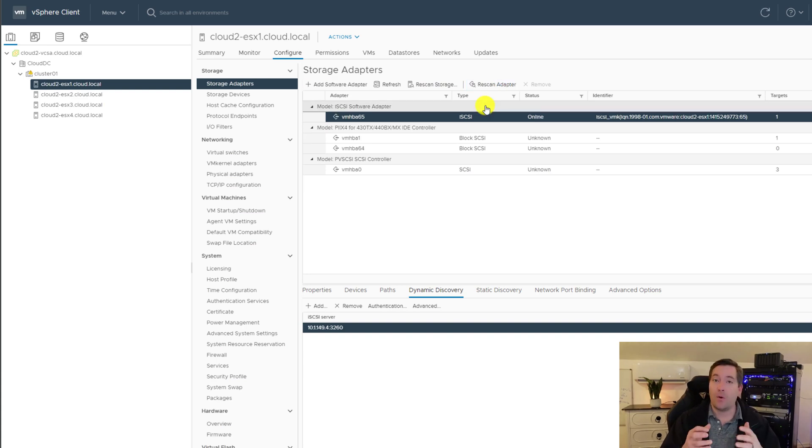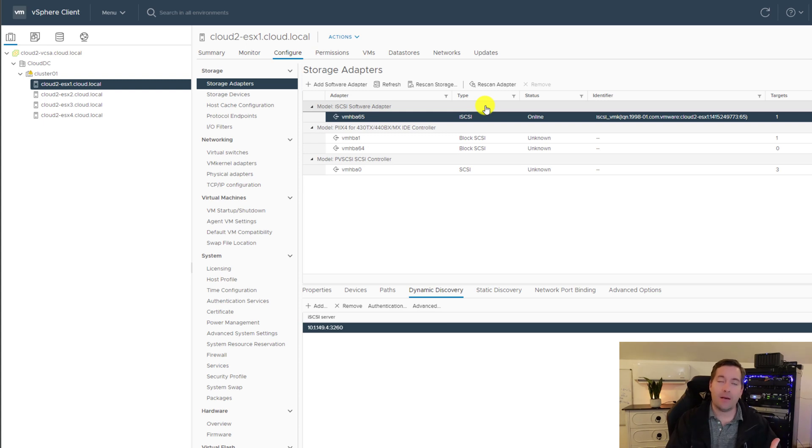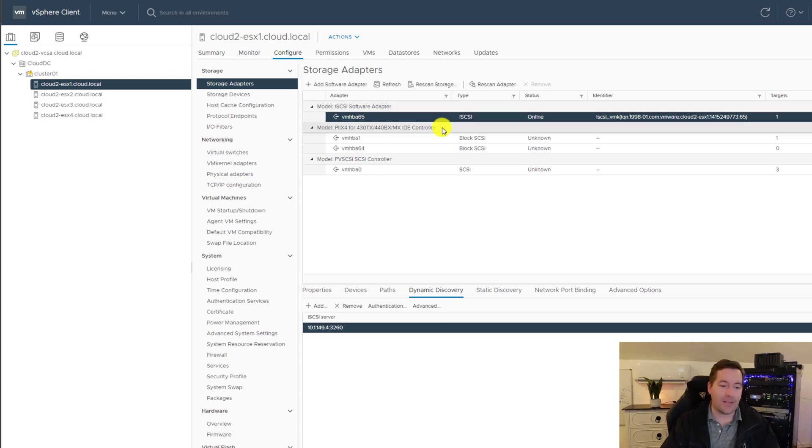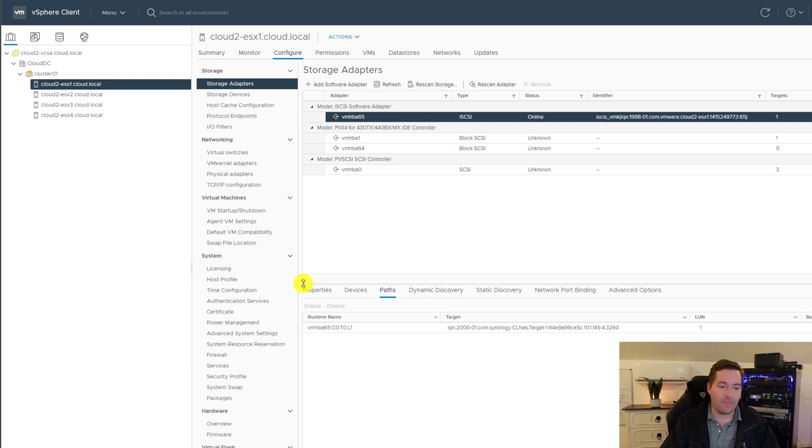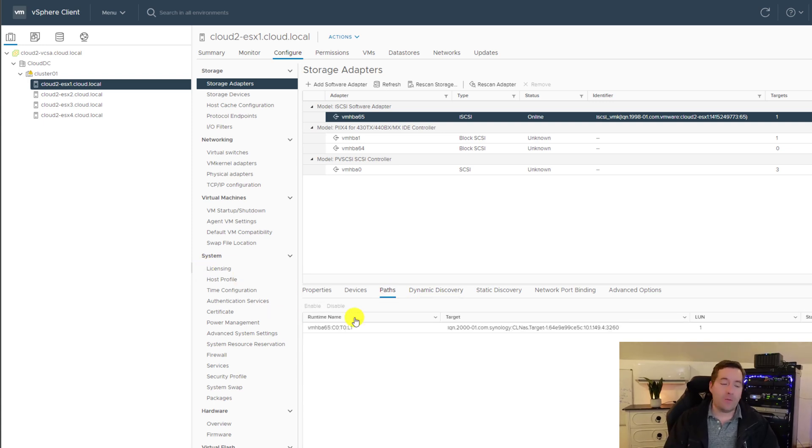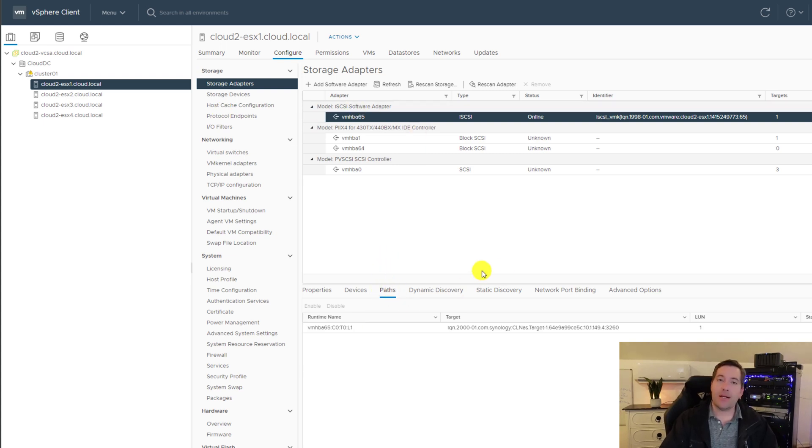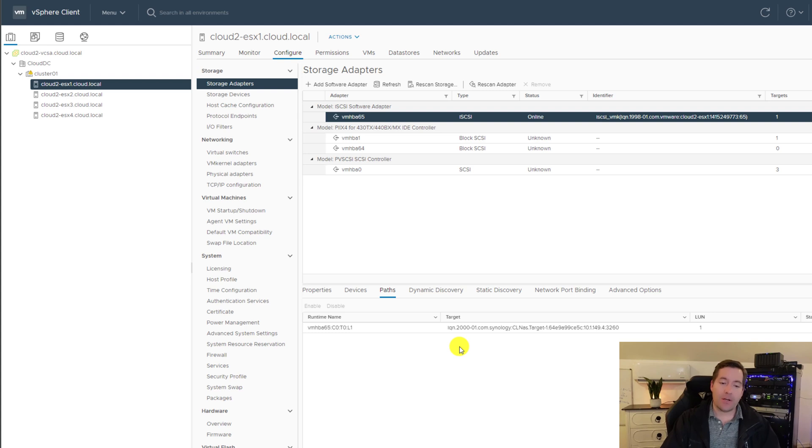So then after we've rescanned, what we should be able to do is navigate to the paths tab and we should see our target. And we do.